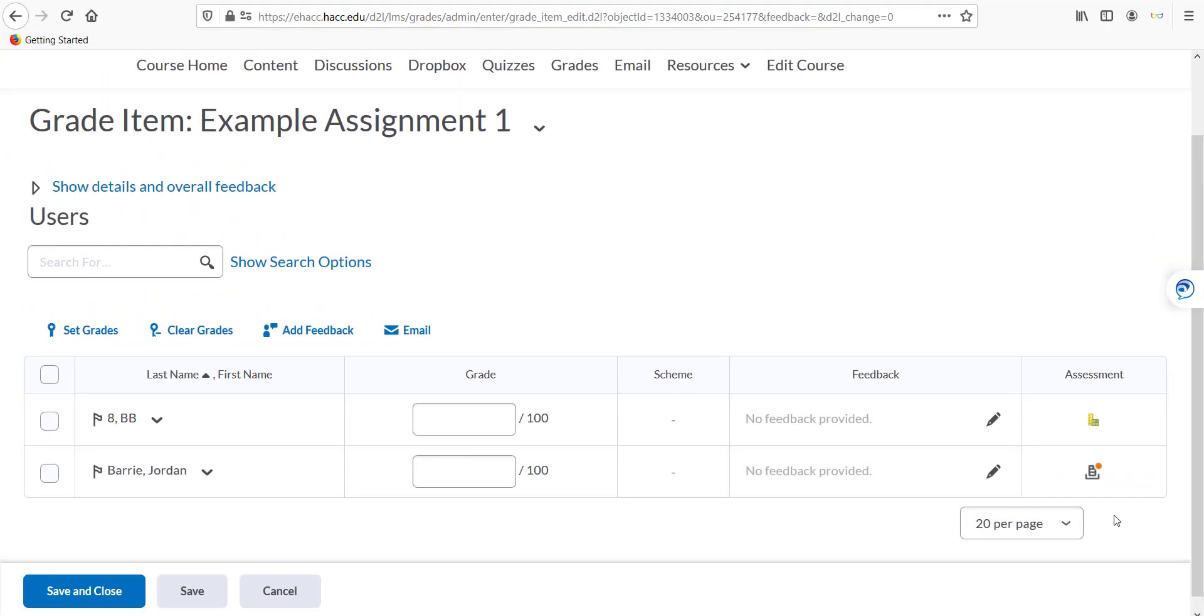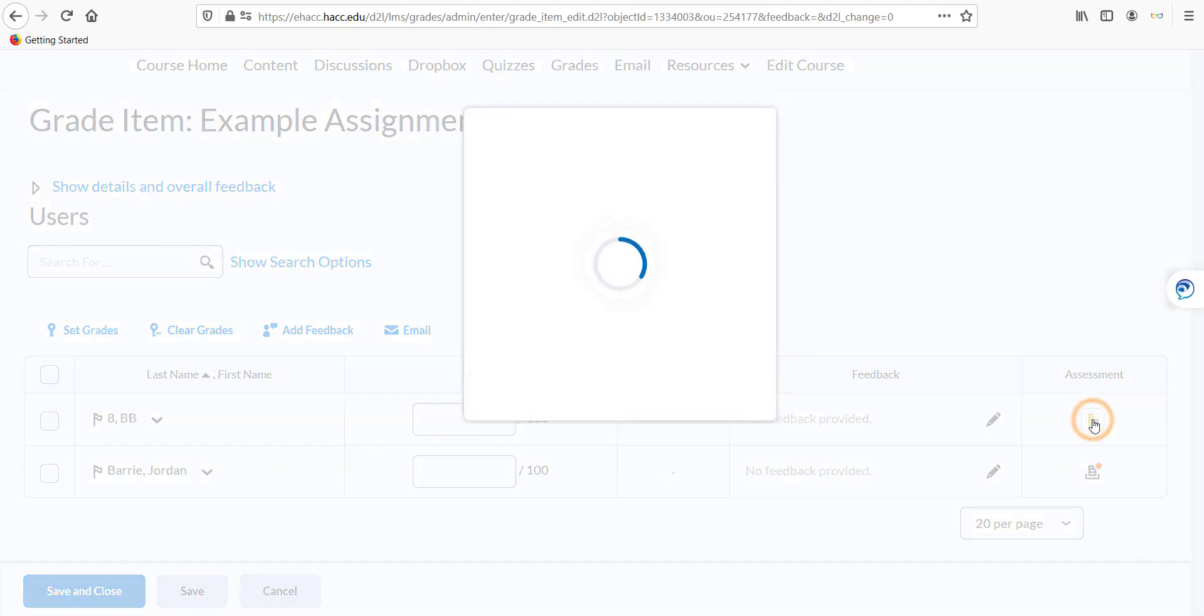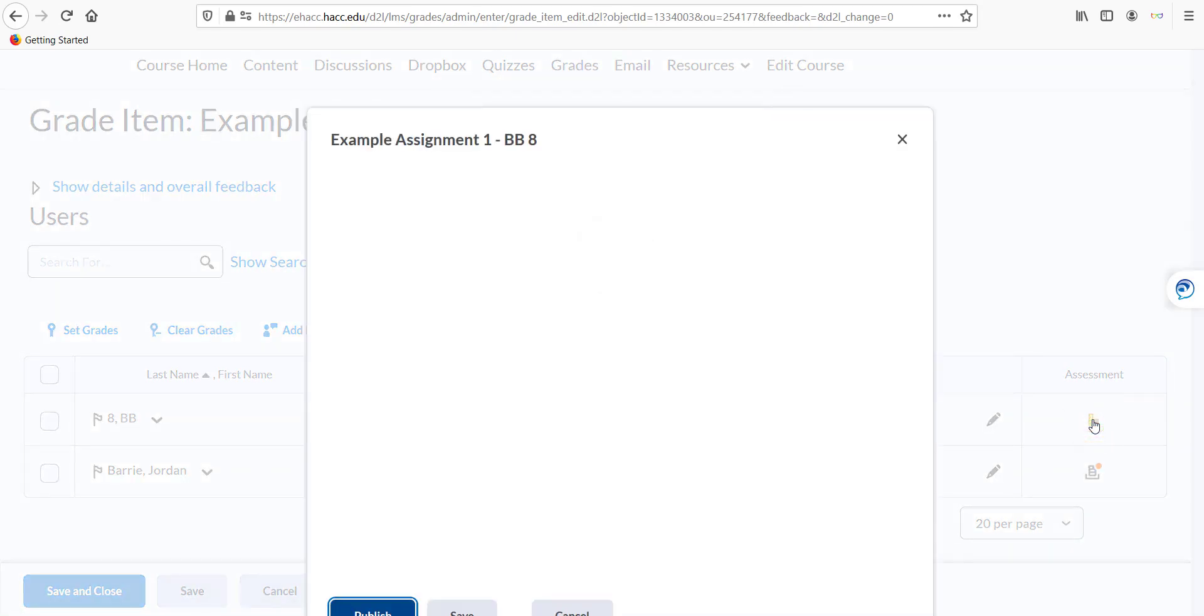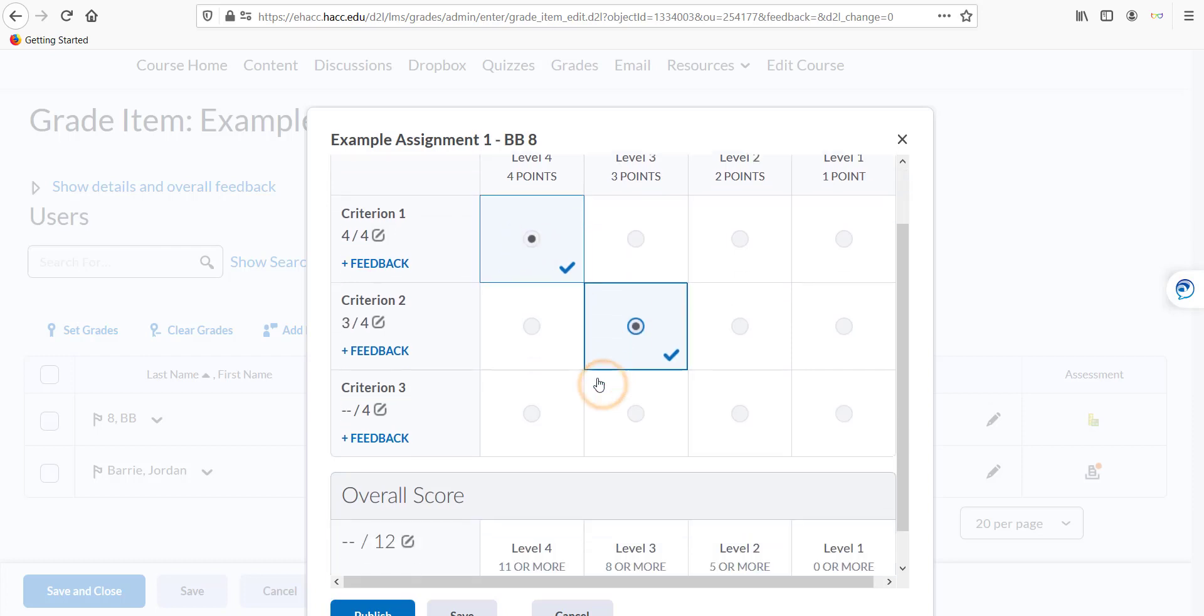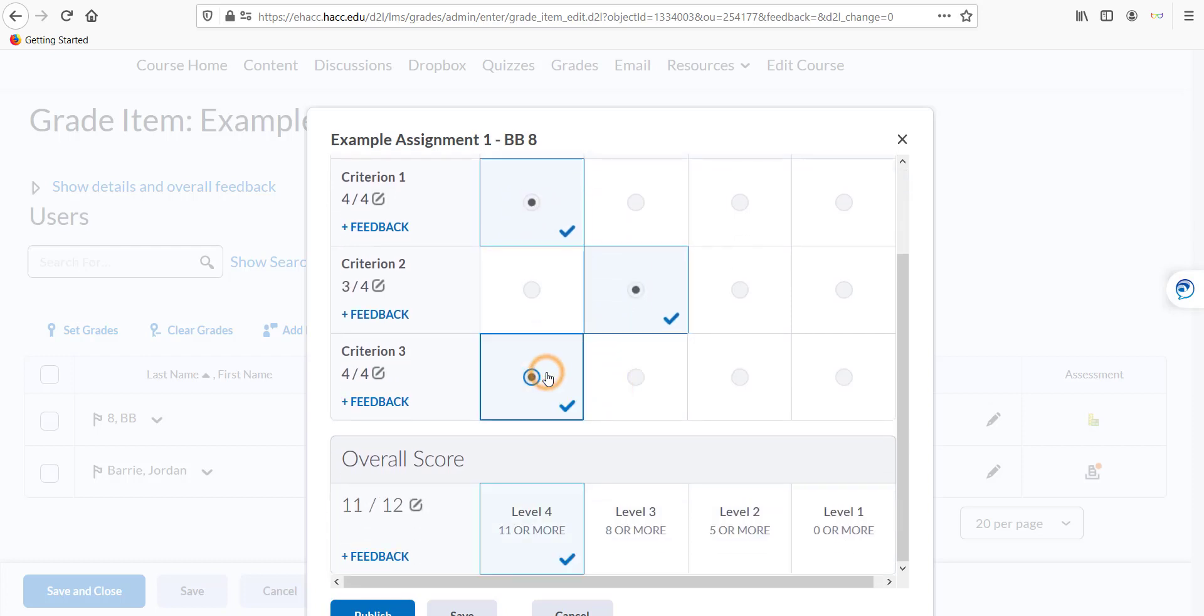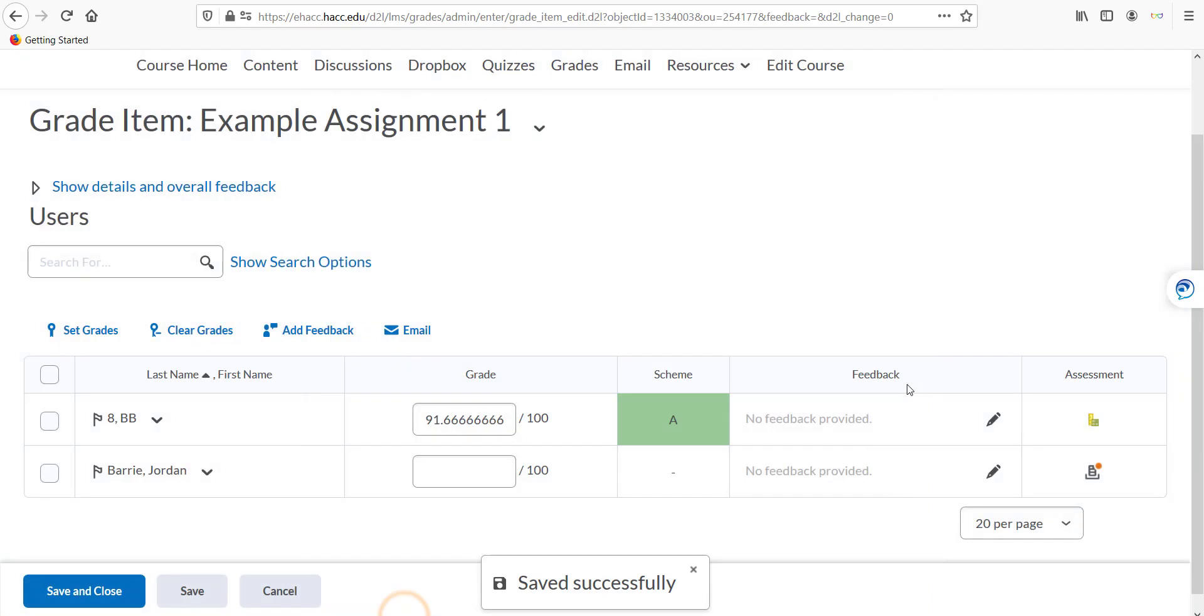If there's no file submitted, clicking the icon will immediately bring up the rubric. You can click on one box in each criterion to represent the grading level they earned there. After finishing grading, click Publish to immediately show it to the student or Save to save it for publishing later.